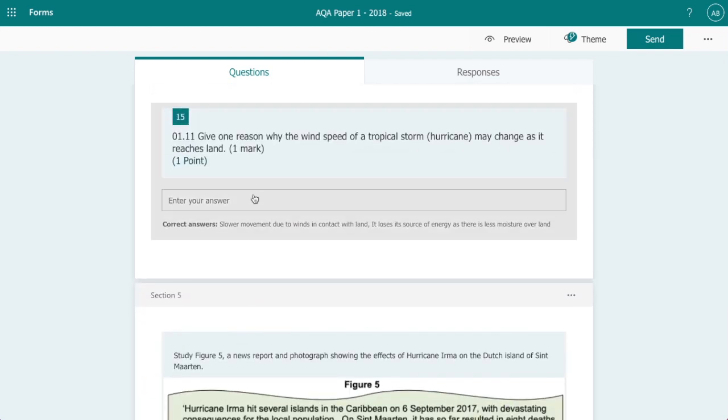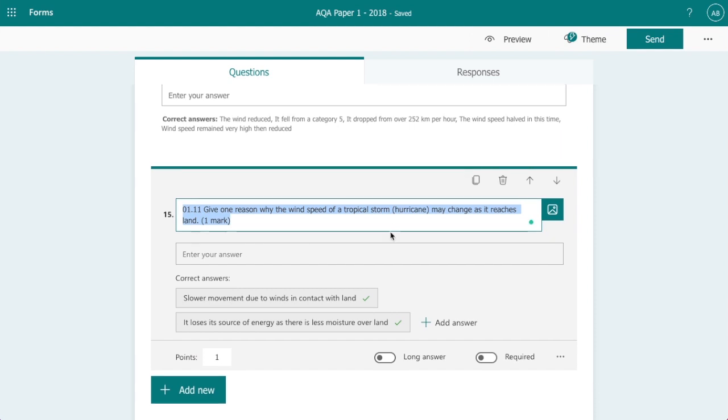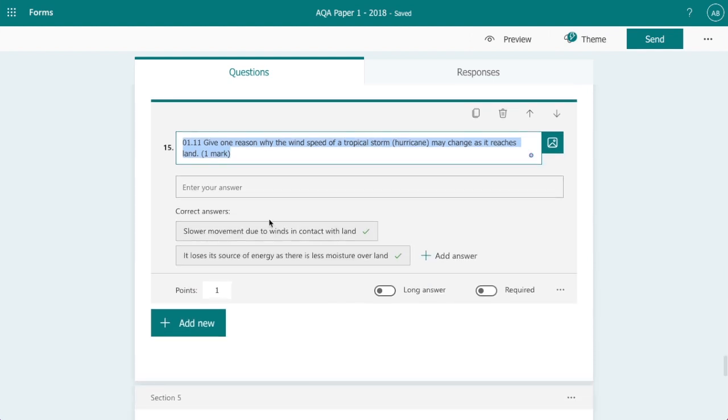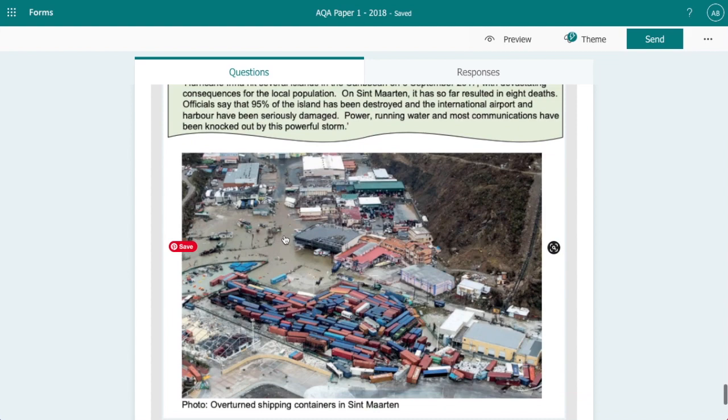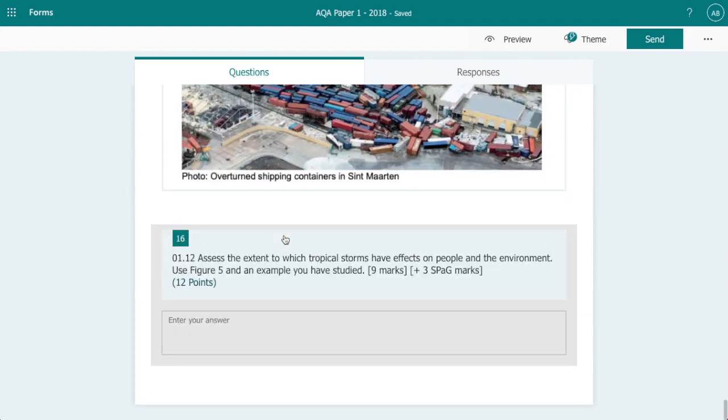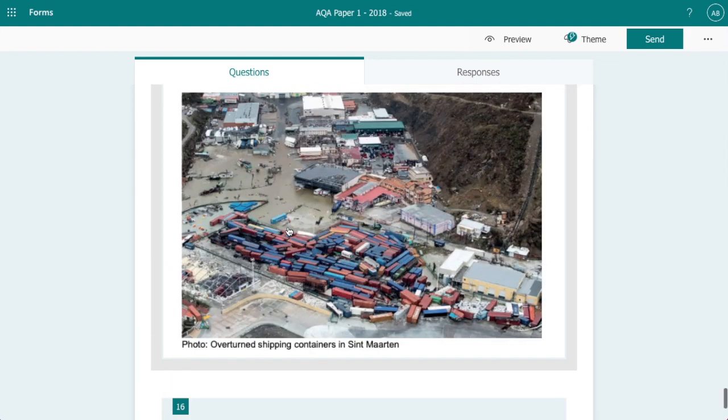Again another short answer question, we've got a couple of examples here, then we go on to the big nine marker.